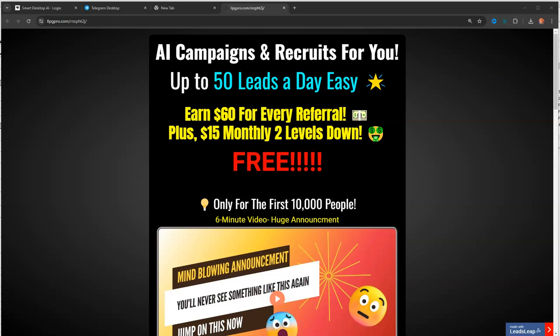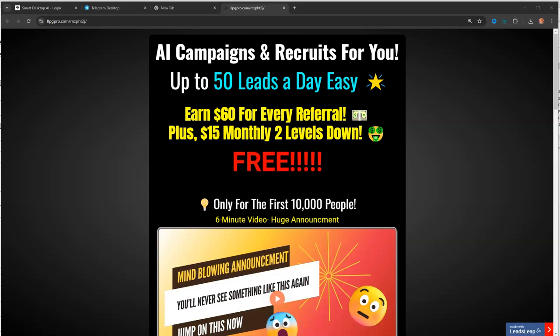Hey guys, Steve here. I just want to get on and share with you guys some information about Smart Desk AI, particularly if you're in my downline, or generally if you just want to know some of what's going on here.